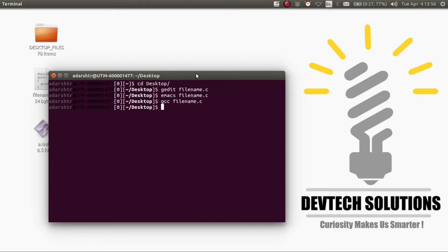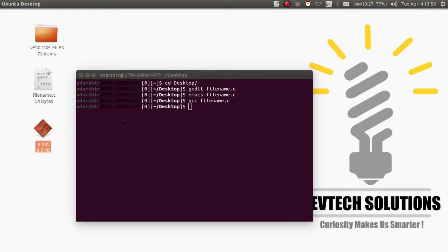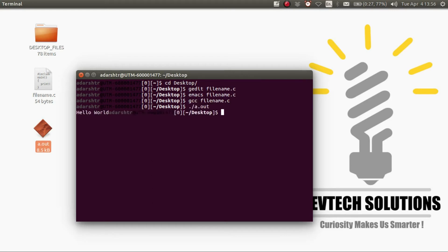By default, the executable file will be named a.out. So to run this program, you press dot forward slash, then a.out. As you can see, the program is successfully run.